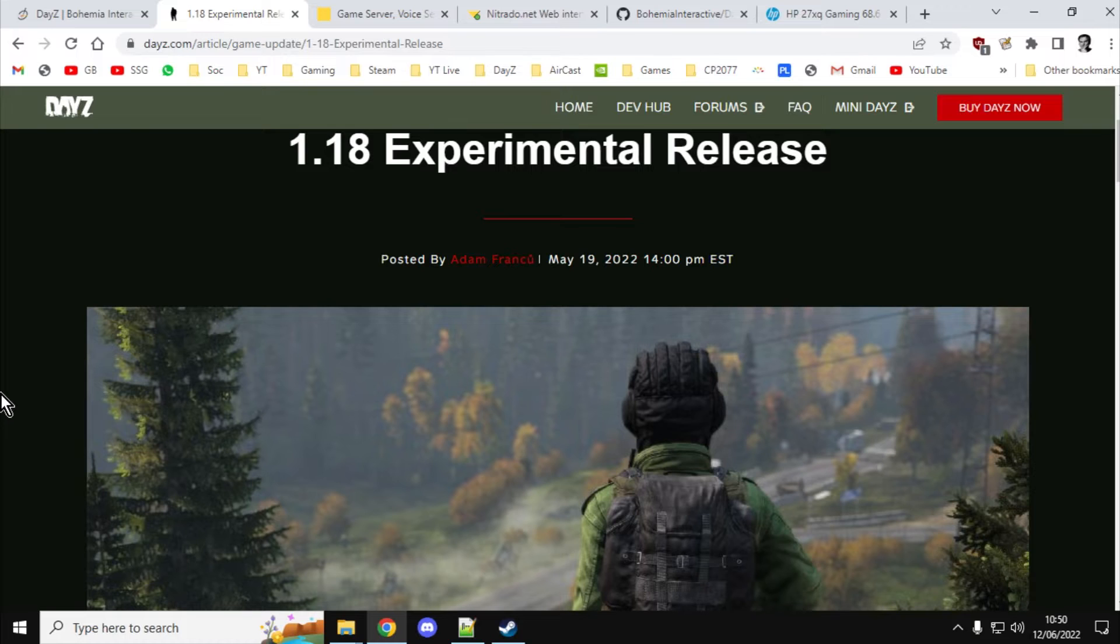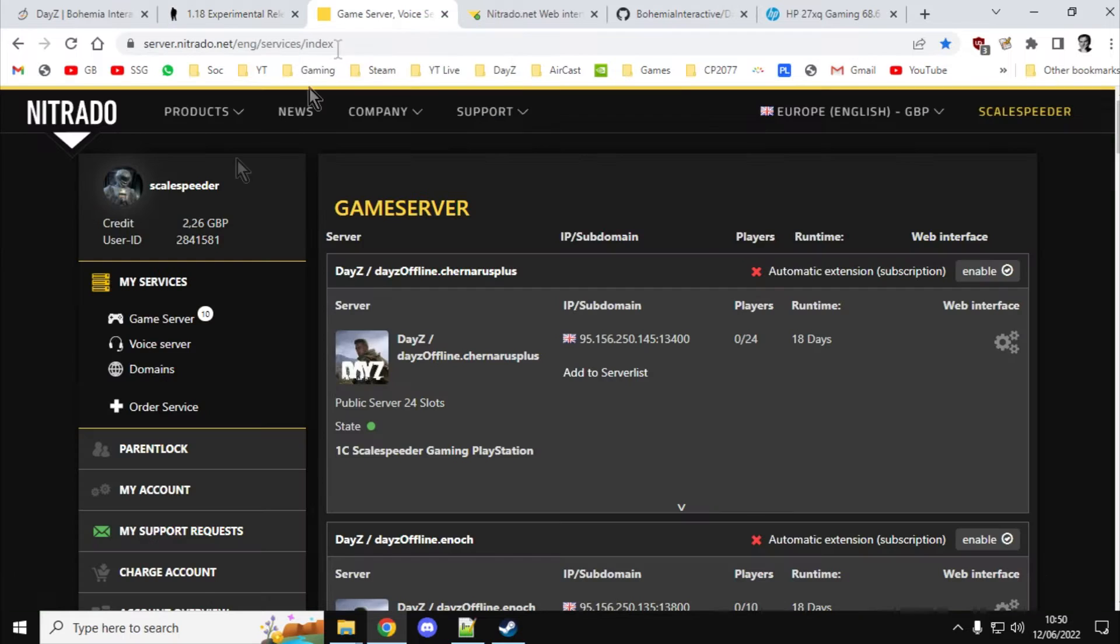Primarily we're going to be looking at console first, but I will look at a little bit of PC stuff afterwards as well. So this video is really aimed at people who have Nitrado DayZ community servers.